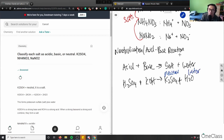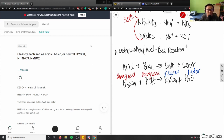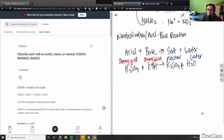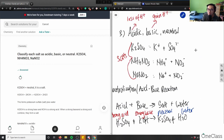So K₂SO₄ is a neutral salt. Strong acid (H₂SO₄) plus strong base (KOH) neutralize each other to a pH of 7.